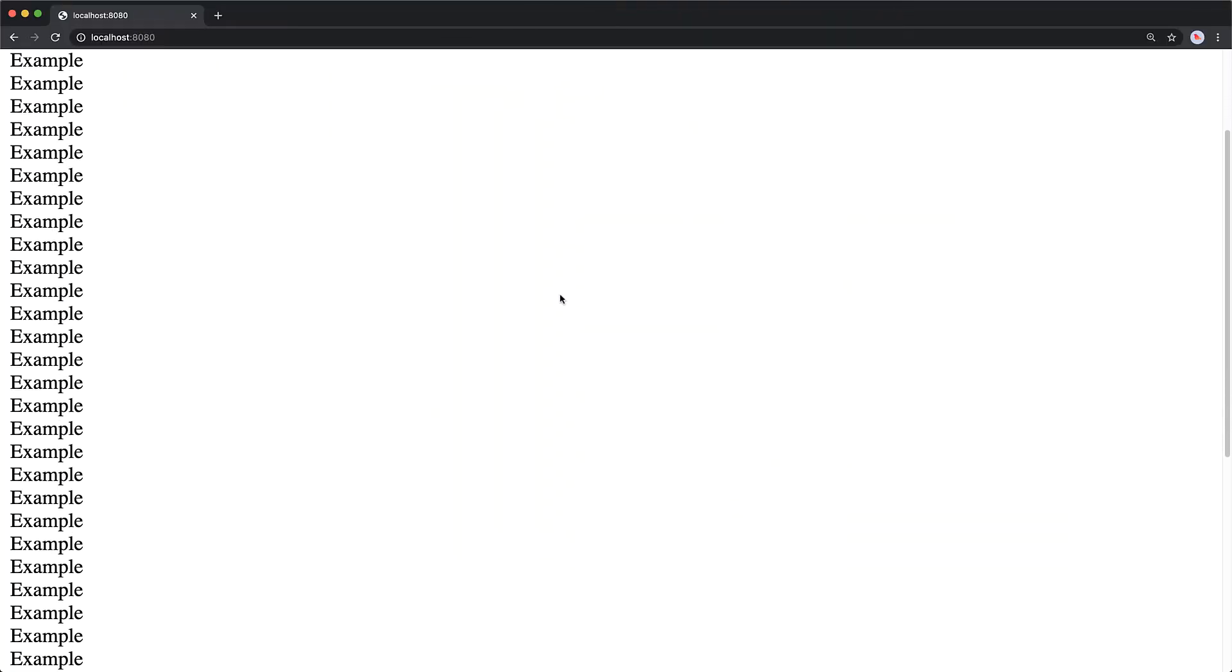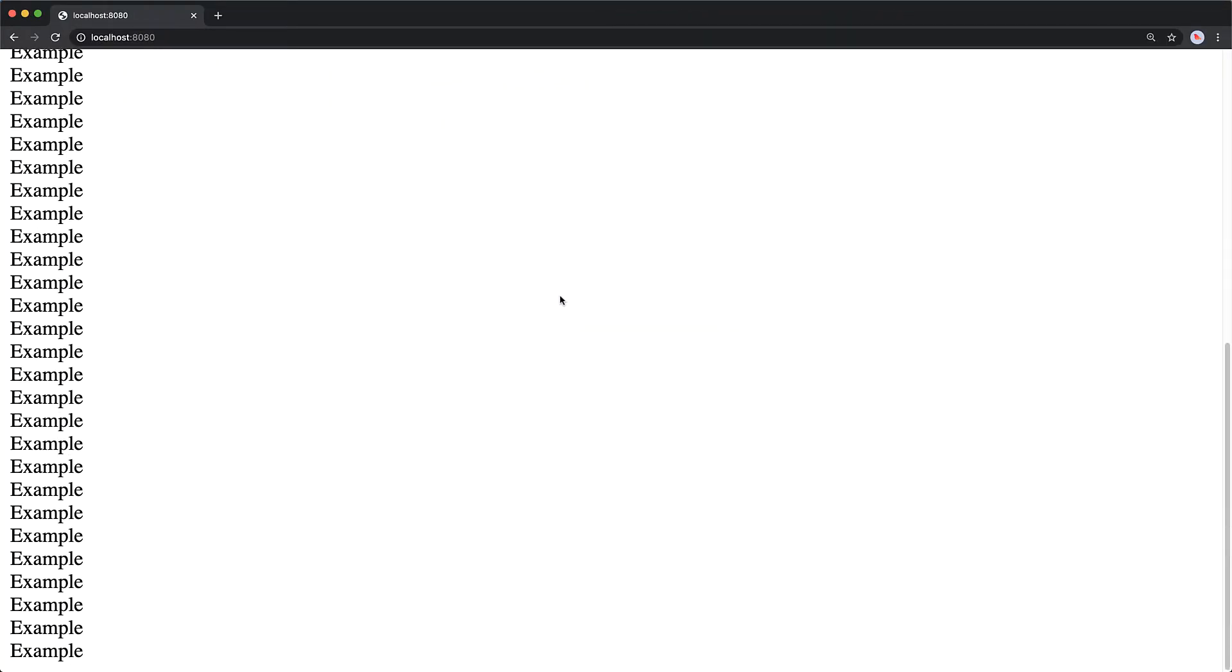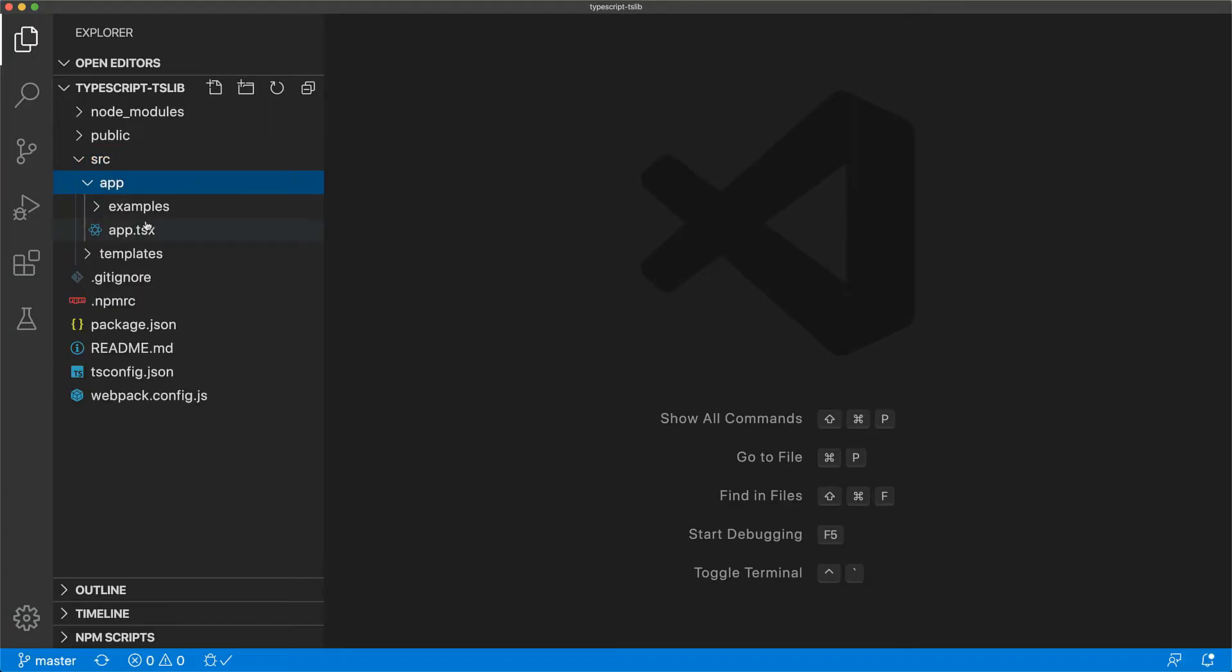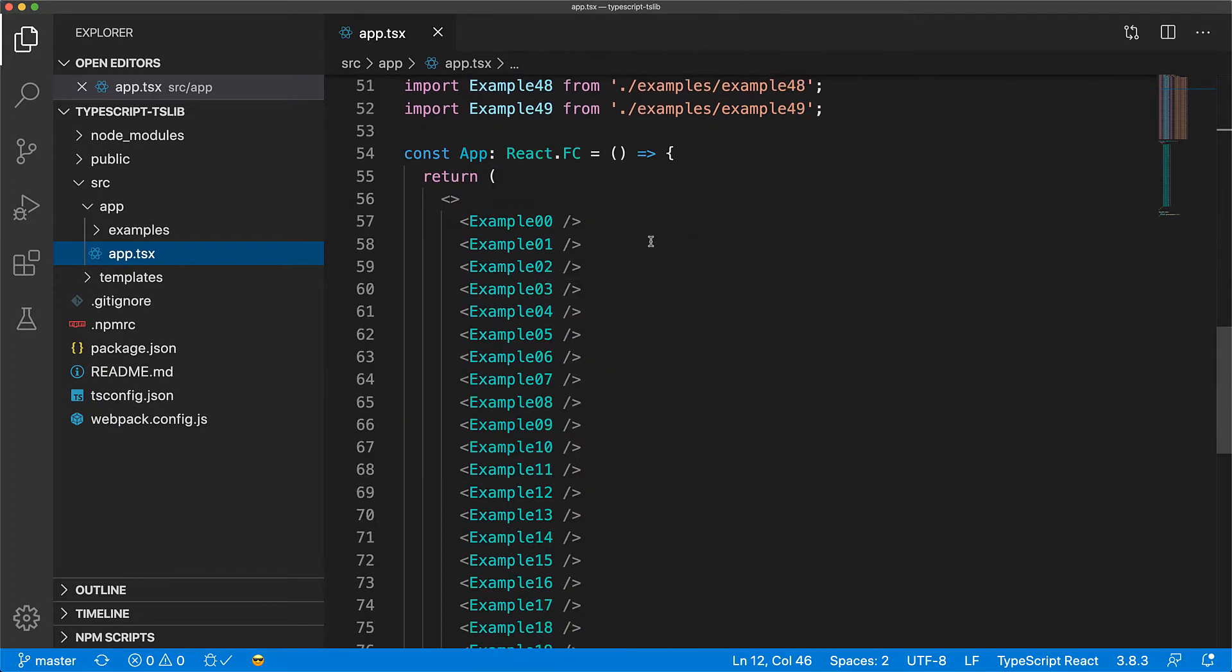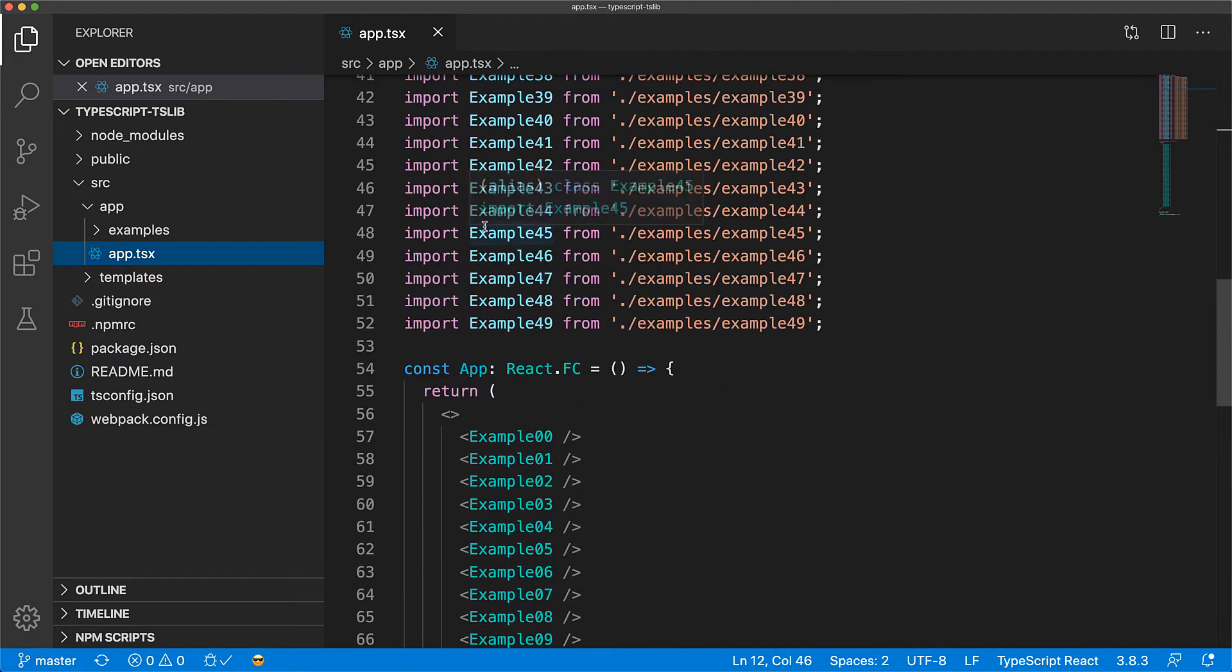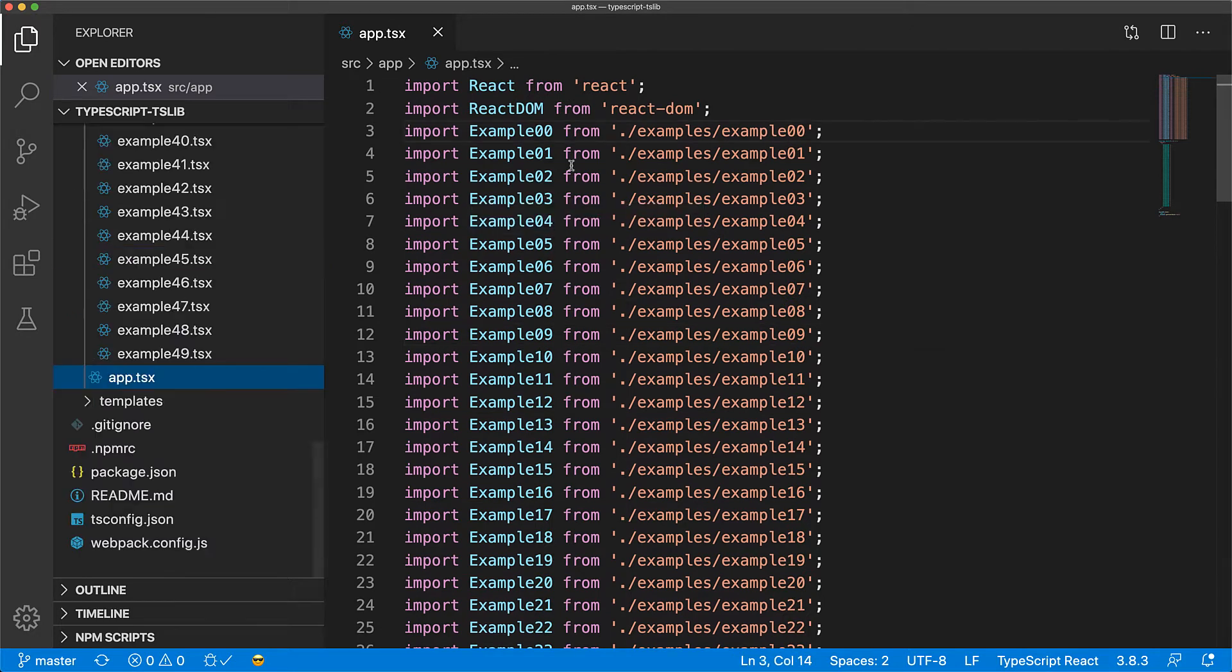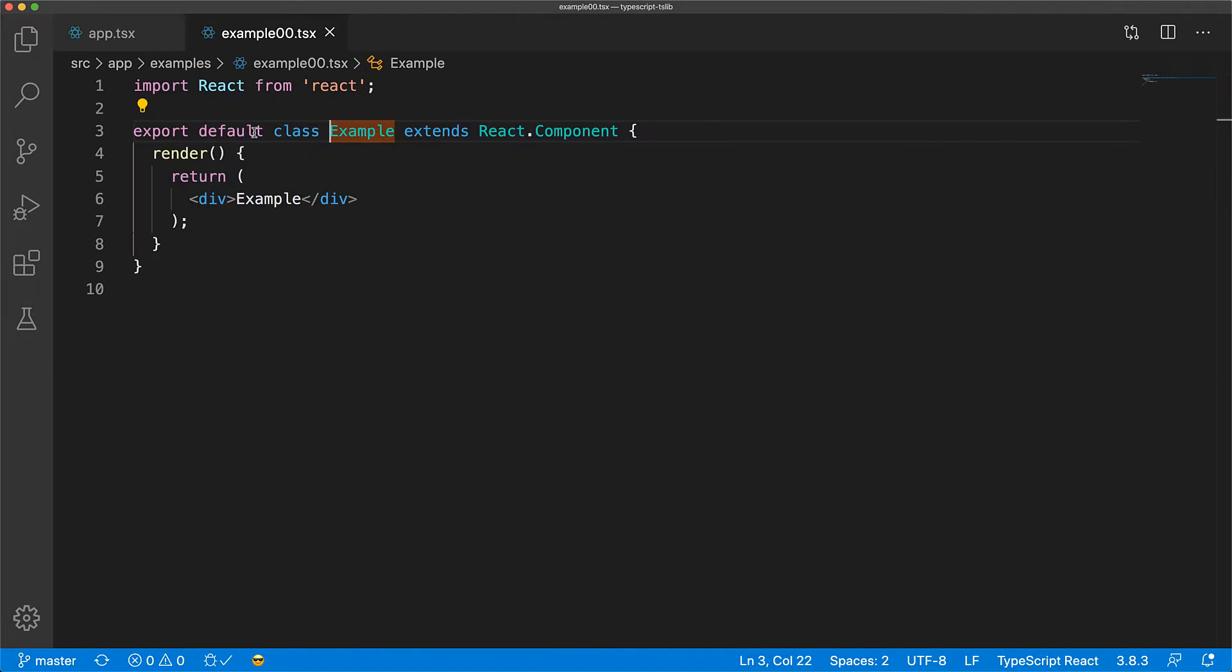Here we have a basic web application that renders a number of example divs to the screen. If we jump into the application source code, these divs are simply example components being rendered by our main application component. Each of these example components is just a plain class component that renders the example div. Each class component inherits from the React component class in order to provide this functionality.